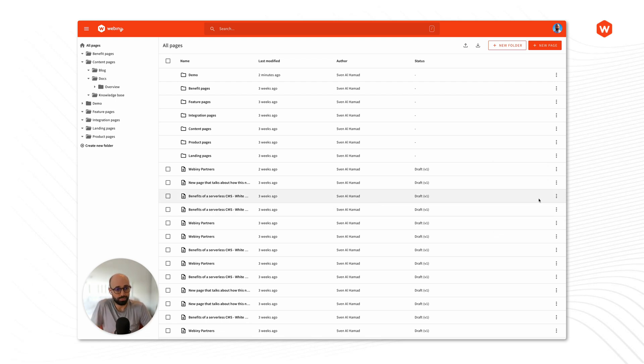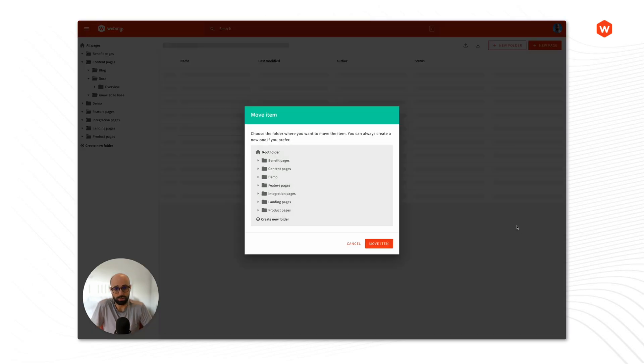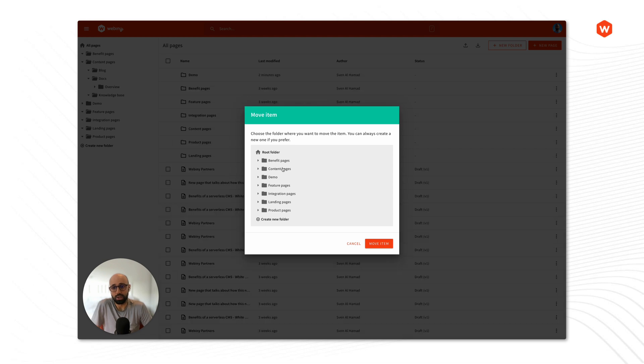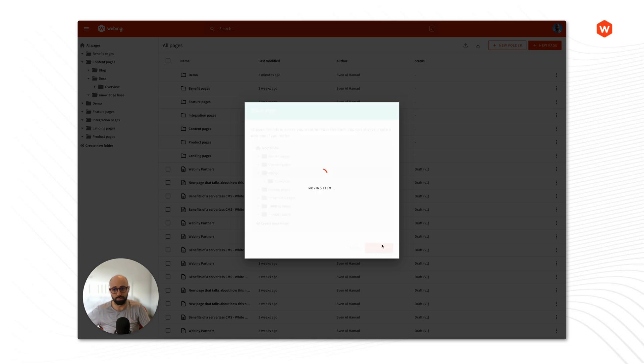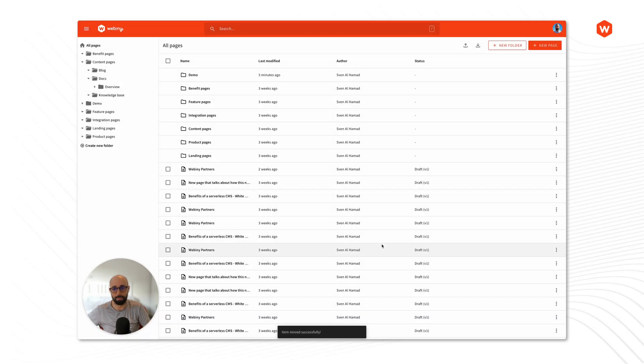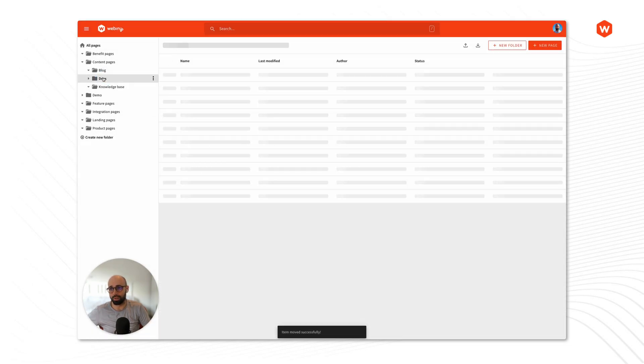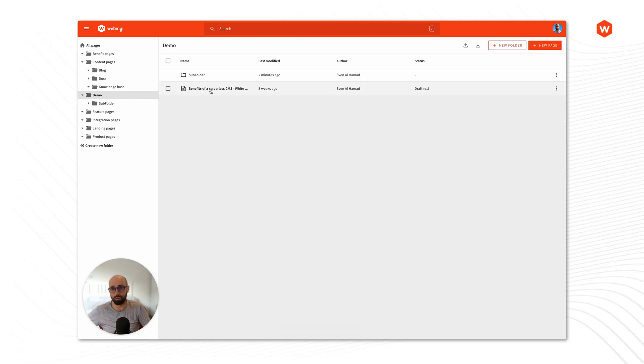So if we select let's say move option for a specific page it's going to ask us where do we want to move that page to. So let's select our demo folder, let's move that page there. So if you now navigate to our demo you will see that page being transferred there.